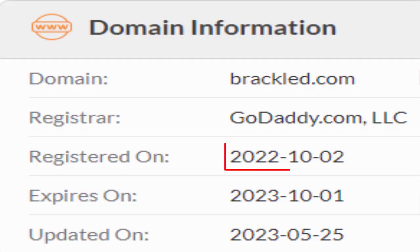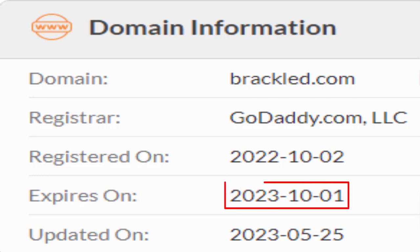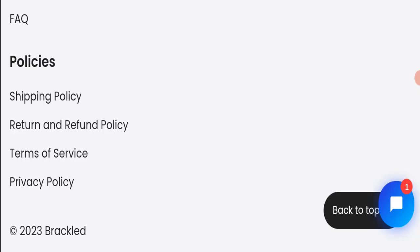This website was registered on 2nd of October 2022 and it will expire on 1st of October 2023, which means that this website is also new because it has been registered few months ago. So it's a very negative sign of this website.